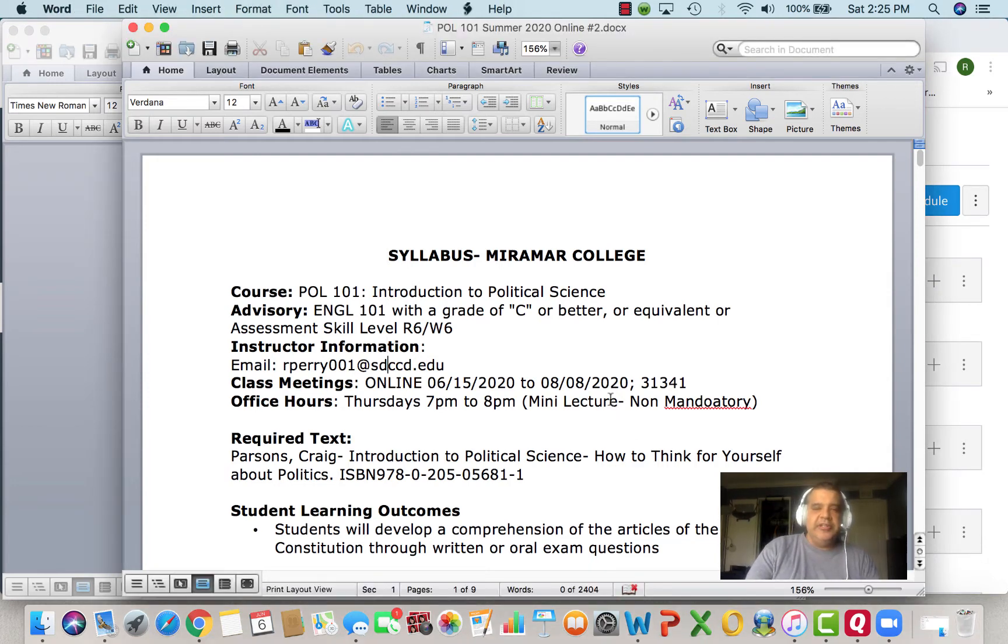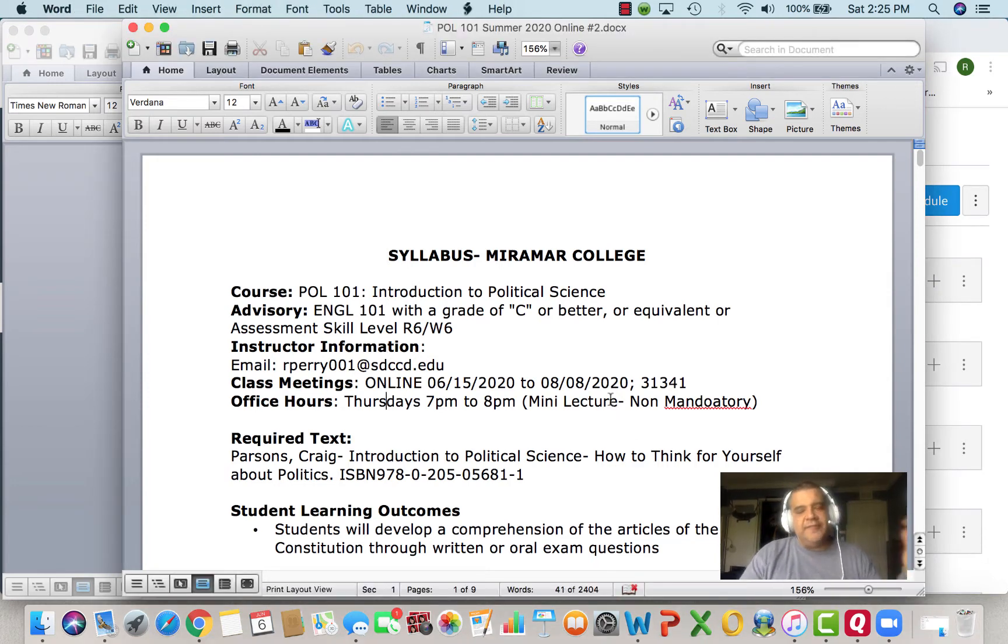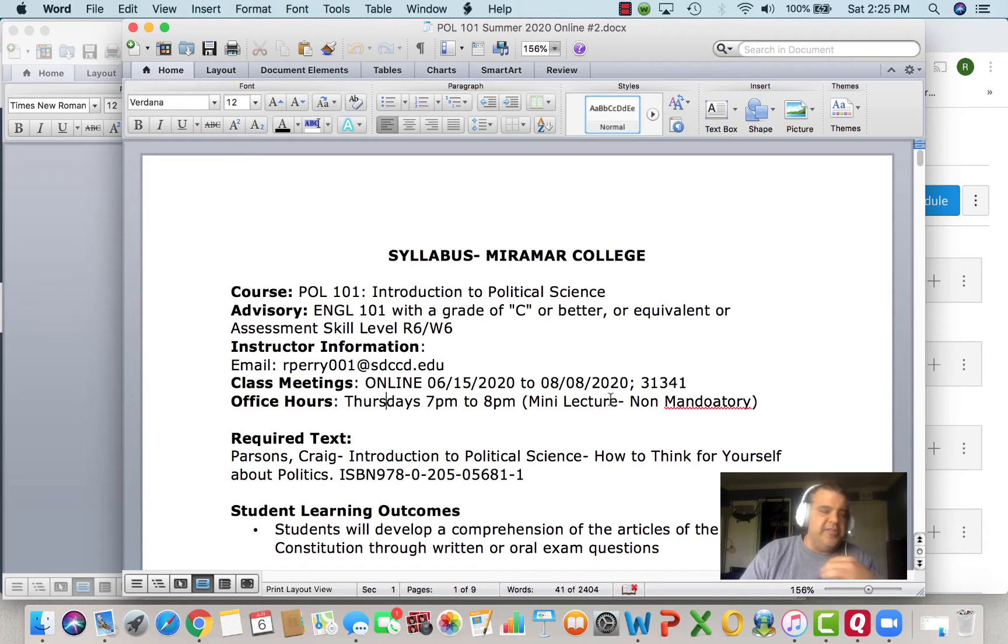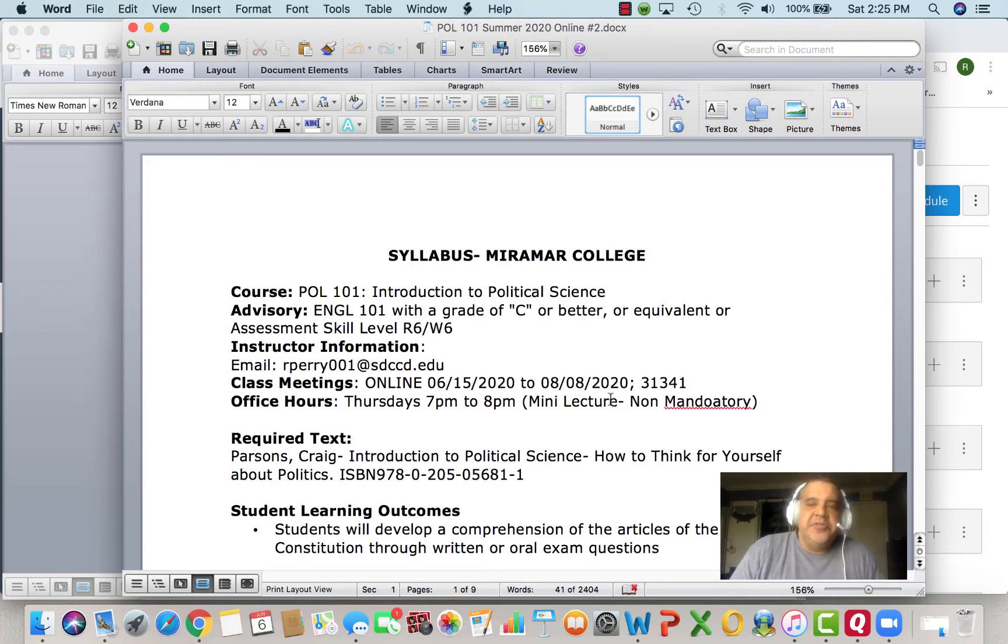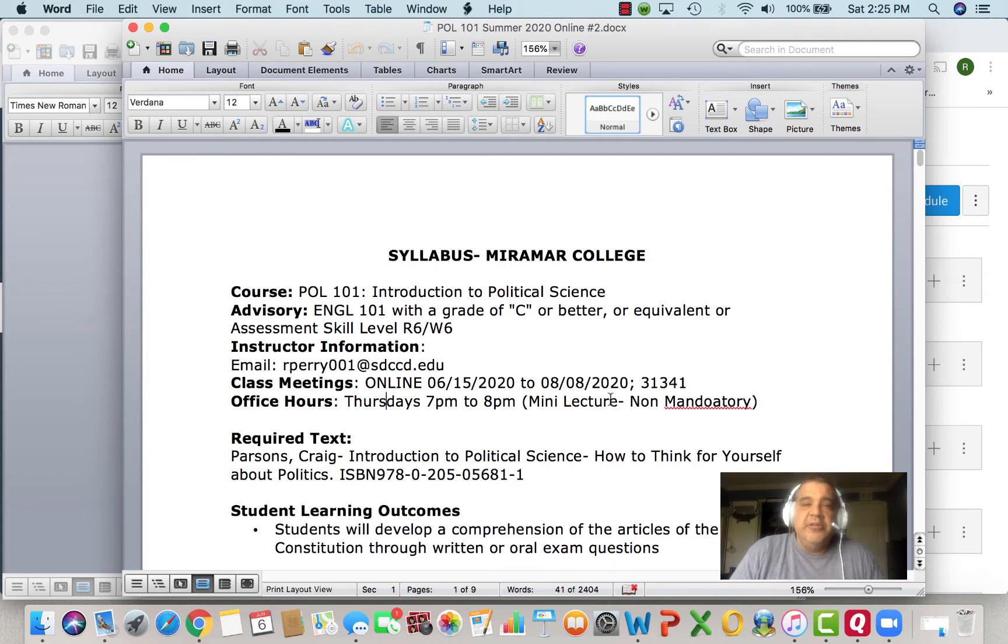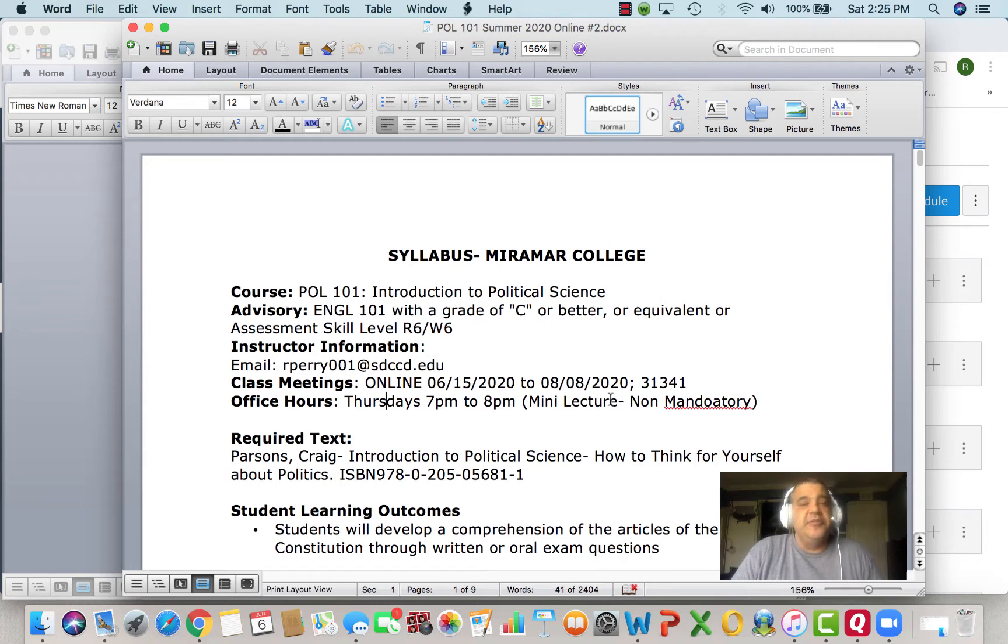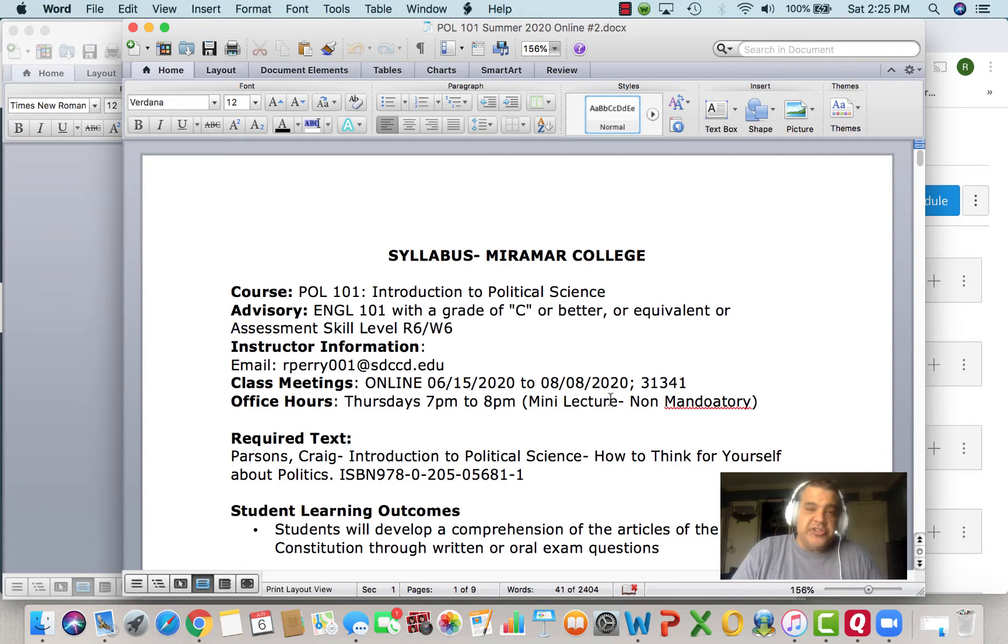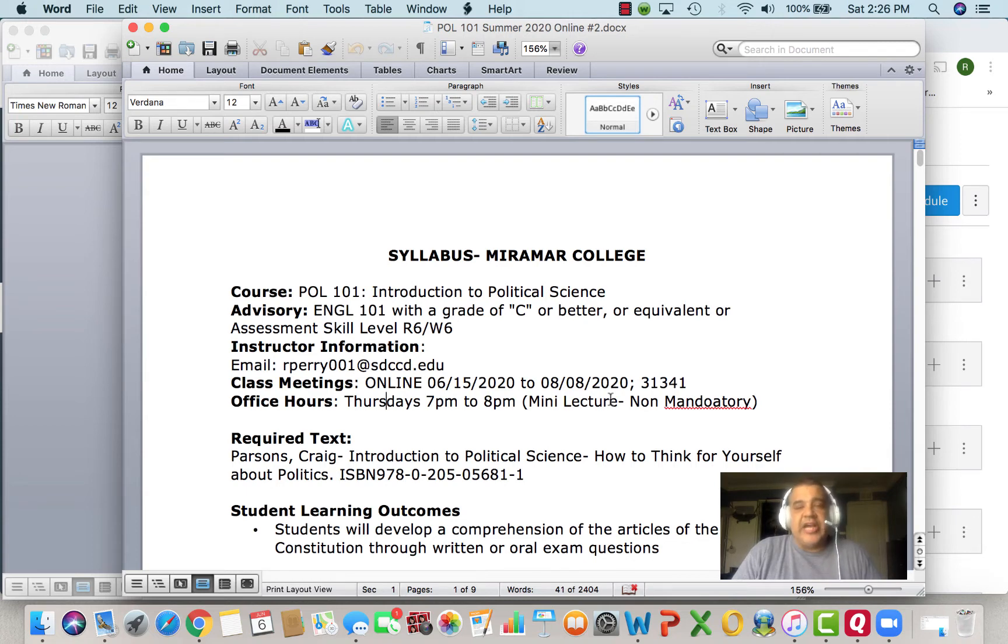First of all, here are our office hours. A lot of these lectures that I have for you are going to be recorded and you can watch at your leisure. We're going to do it asynchronously, right? But on Thursdays from 7 to 8, I'll be on here. I'll send you a Zoom link and we'll have a mini lecture. This is not mandatory for your participation because I know this is a strict online class. But I'll send out the Zoom link and if you want to jump on and follow along the lecture, that is fine.